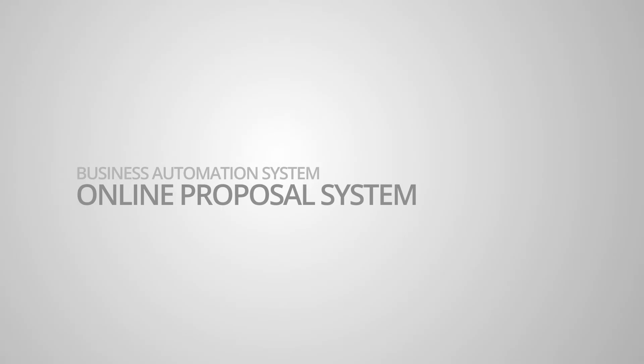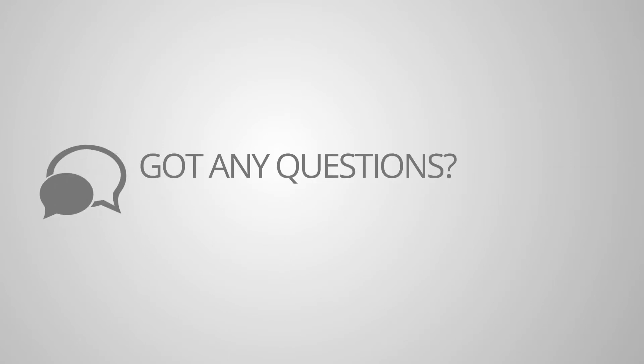And that's the online proposal part of our business automation systems. If you have any questions, get in touch or go to www.advantixgroup.com to find out more.